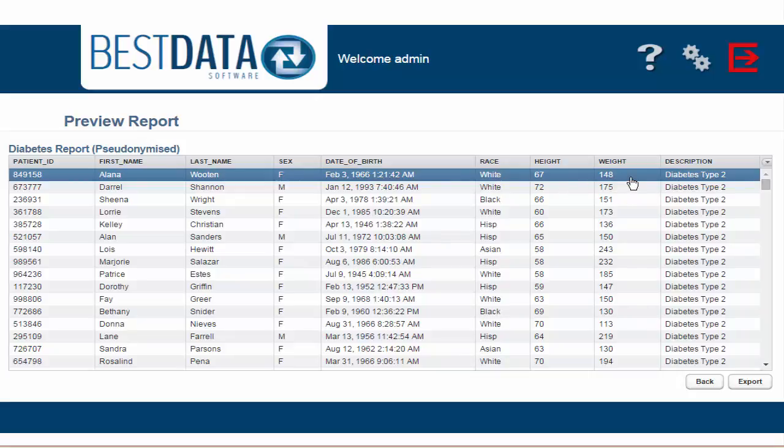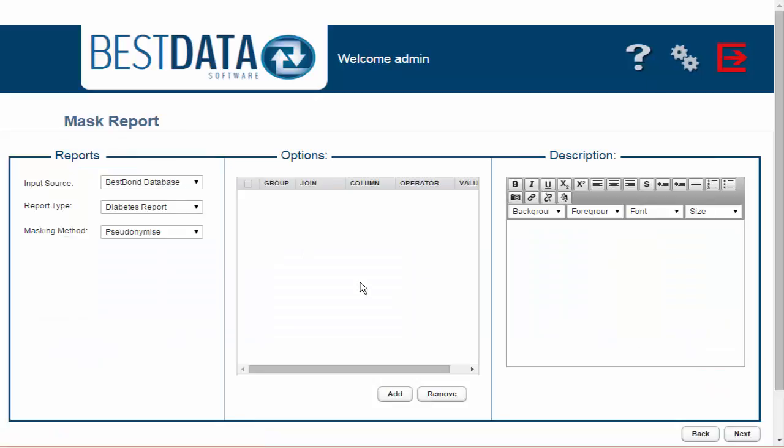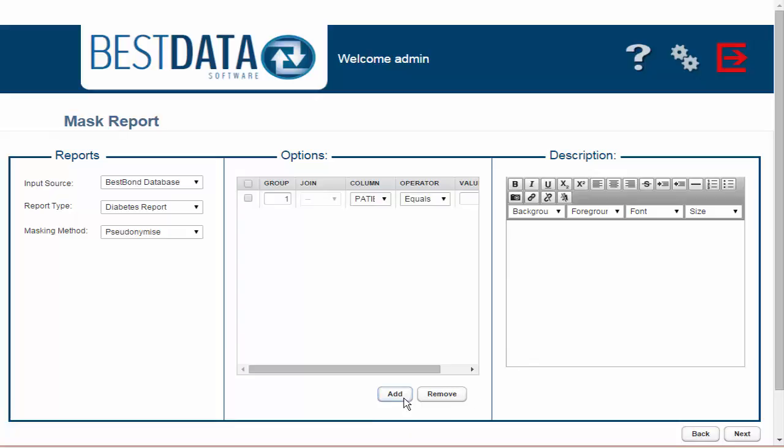This looks great. I'm going to go back one more time, however. Now that I've selected the right masking method to suit my purposes, I want to filter the data down to something a little more specific. The center box on the screen allows me to set parameters around the data. I'm going to click Add and add one now.